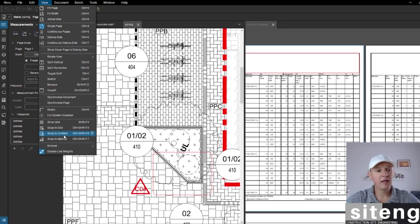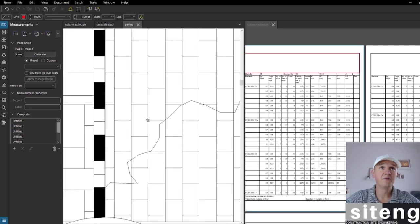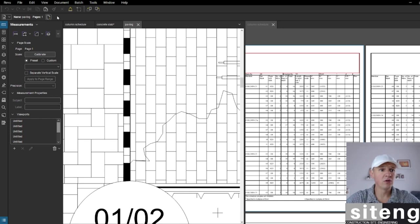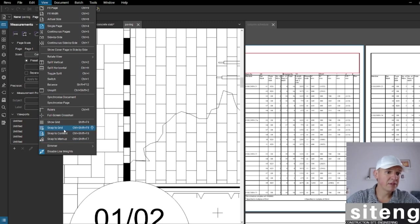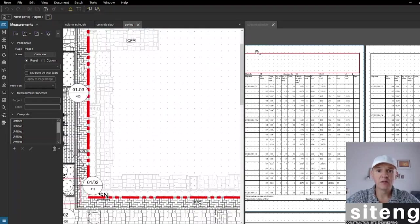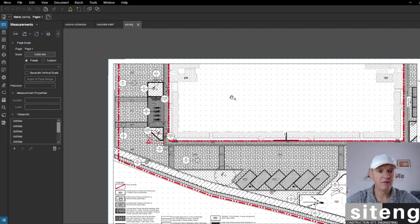From the View options, a very important thing is Snap Content. I've got it on - it's on by default. When we're measuring or drawing lines, it catches crossings, similar to AutoCAD - very useful. I also have Snap to Markup and Snap to Grid. You can turn on the grid and show it. I'm not typically using the grid on site as an engineer, so I'll turn it off.